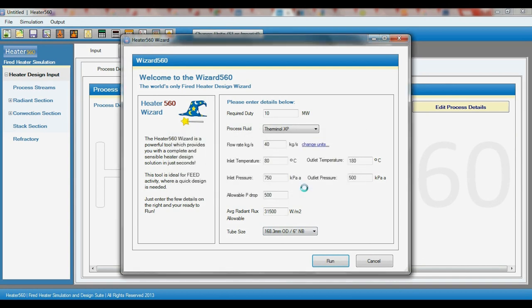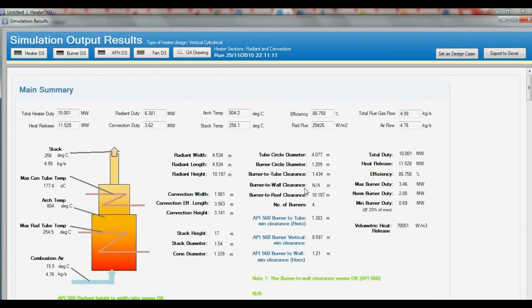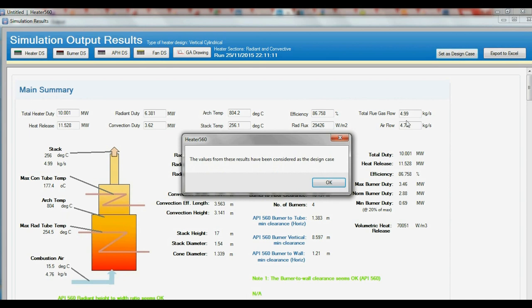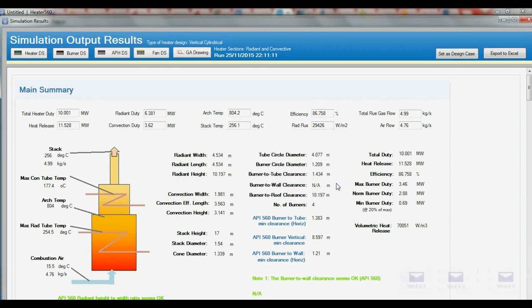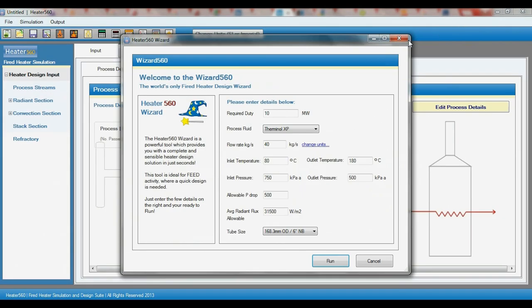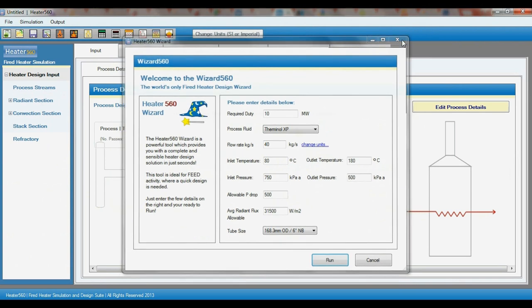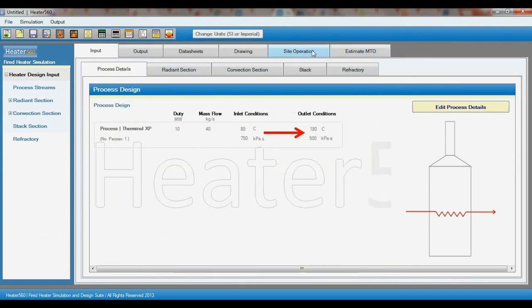On the results page we need to click the set as design case button at the top right. This will fix these results as the design or rated operation case.